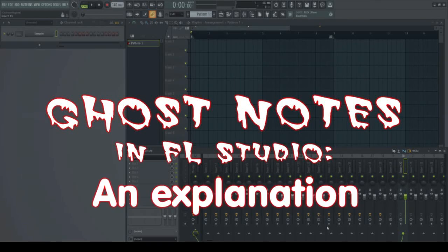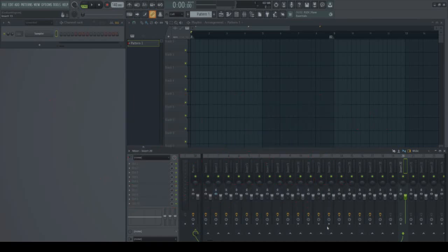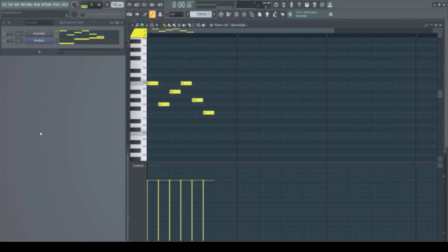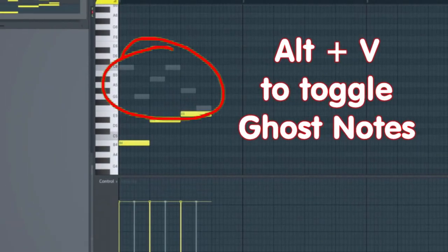FL Studio's ghost notes are not to be confused with other types, which are entirely different — even AI can get them mixed up. In FL Studio, ghost notes can help composers stay in key by showing in one track where the notes are in another track. Here's what they look like.